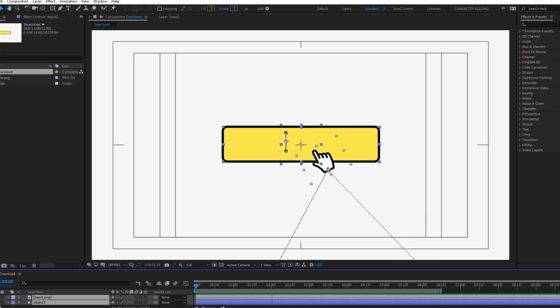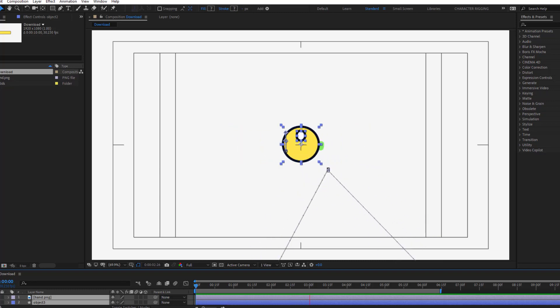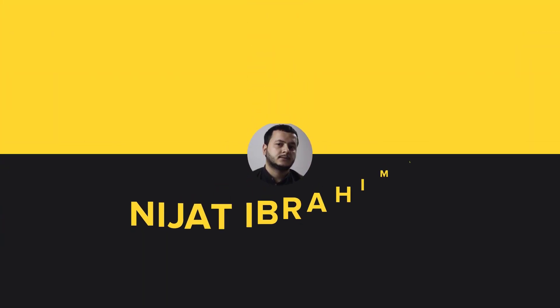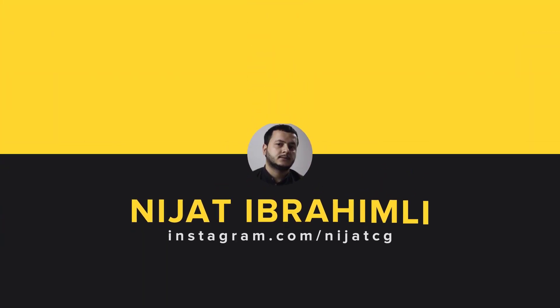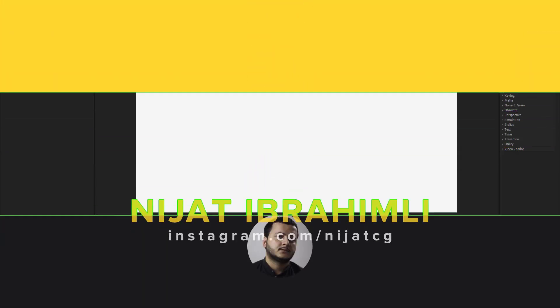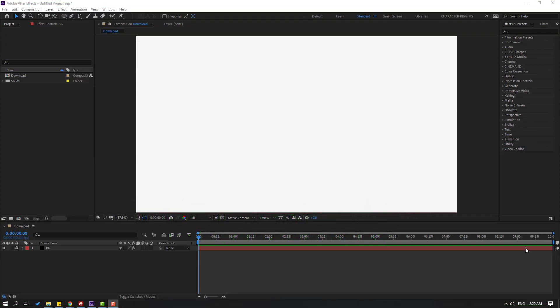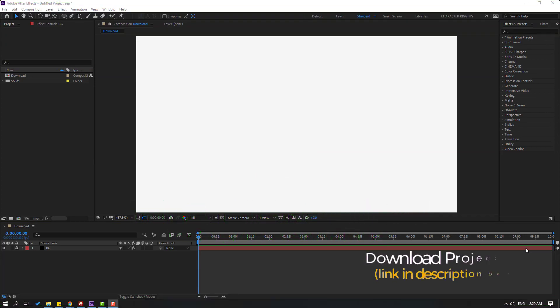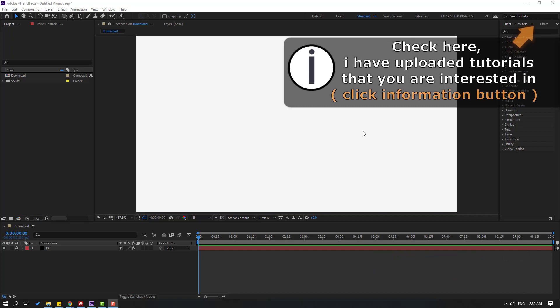Hello guys, welcome to my new After Effects video. In this video I'm going to show how to make a download button animation with After Effects. Let's get started. After finishing the video I will share all project files for download. First, let's go to shape layers.